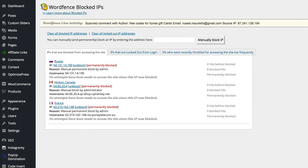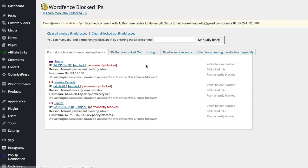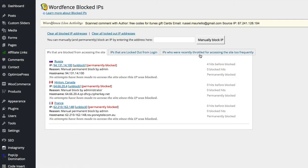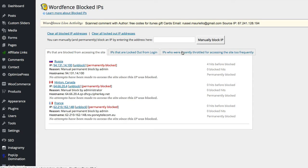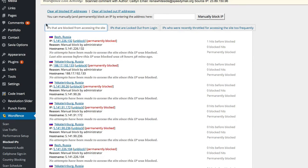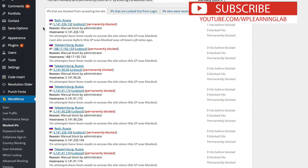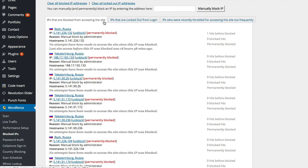And I'm going to show you in another site, IPs that are blocked from logins. So on this blocked IPs page we have three buckets: IPs that are blocked from accessing the site, IPs that are locked out from login, and IPs who are recently throttled for accessing the site too frequently. So I often check in these two buckets, IPs that are locked out from login and the throttling bucket, just to see who's doing bad things again. This is a different type of bad thing. The first one we saw, where they're scanning for the scripts, they're looking for a vulnerability in a file on the site that they can take advantage of. The people who are being blocked from login, they're probably trying to brute force your site. So on this example we have a whole lot more people being blocked on this website.